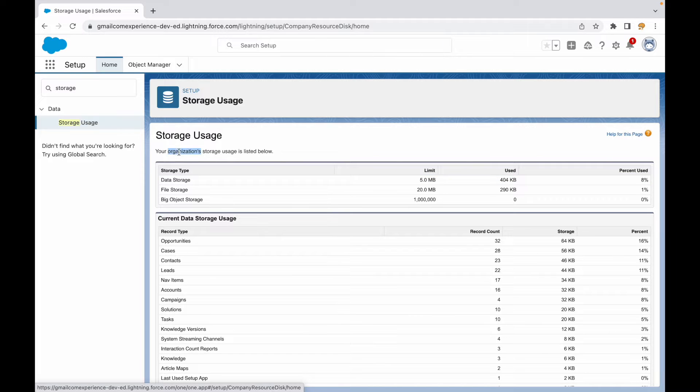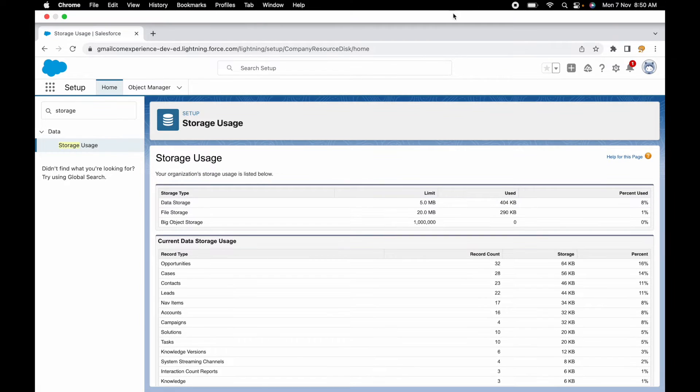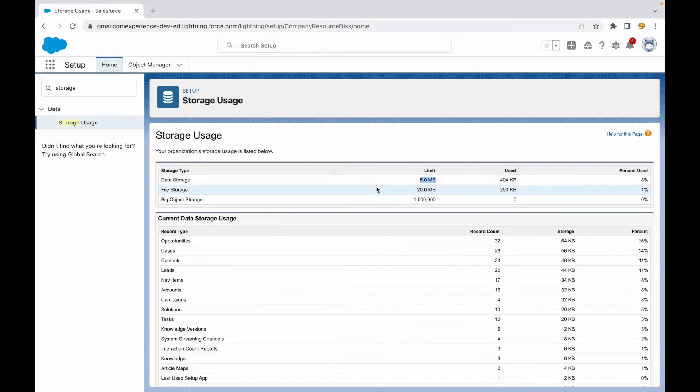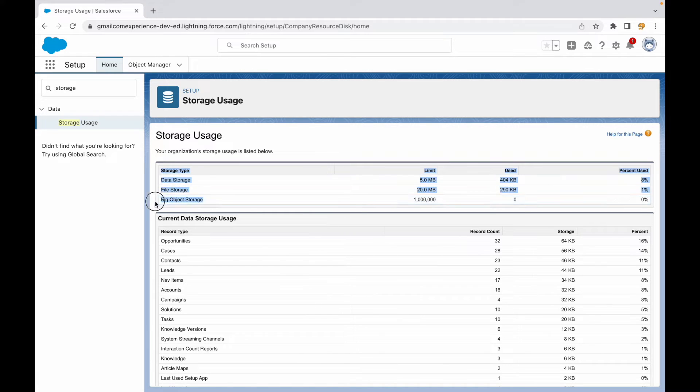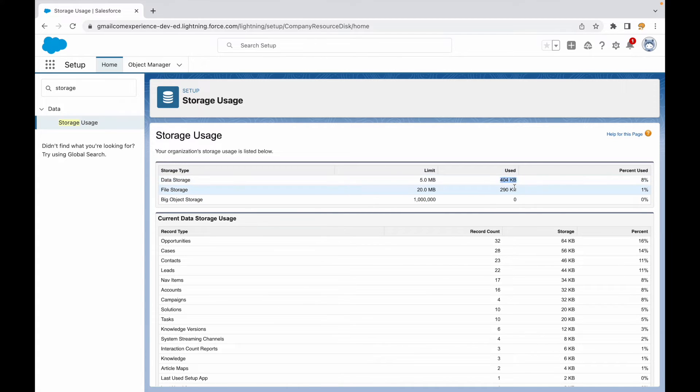We are currently on a free developer edition org, and that is why we see that the data storage limit is 5MB—mere 5MB—file storage is 20MB, and then you have some space for big object storage also. So 5MB for data and 20MB for file, out of which this is the percentage of data that has been used right now, and this is the percentage of file storage that has been used.